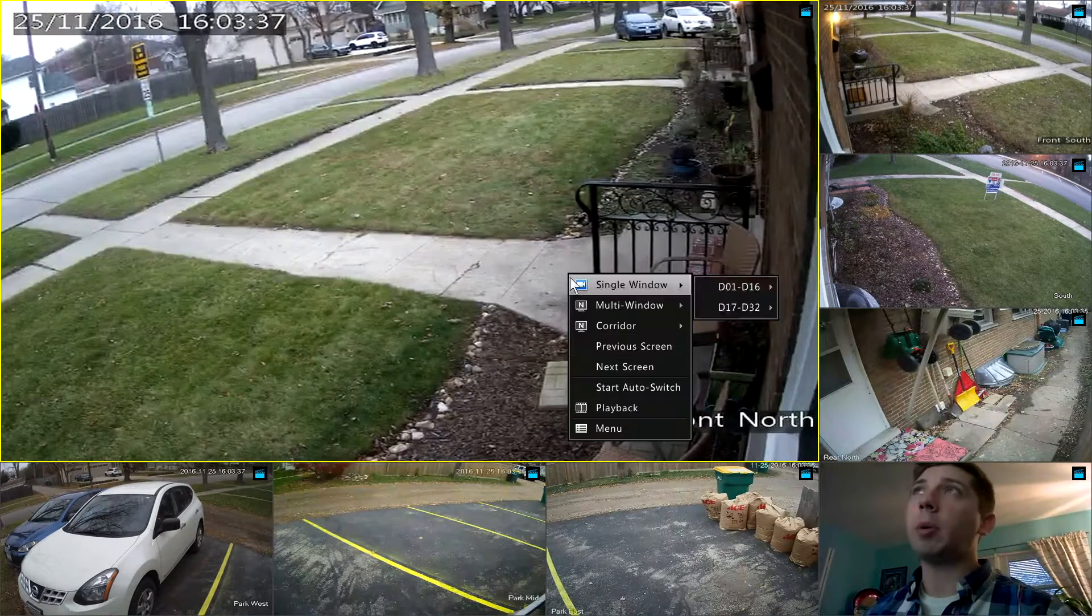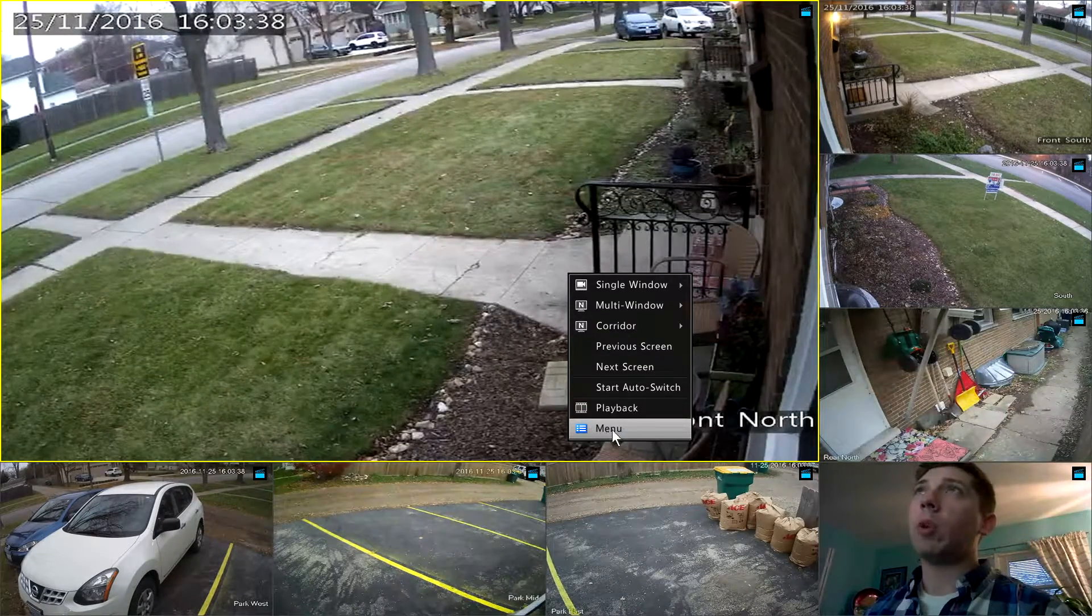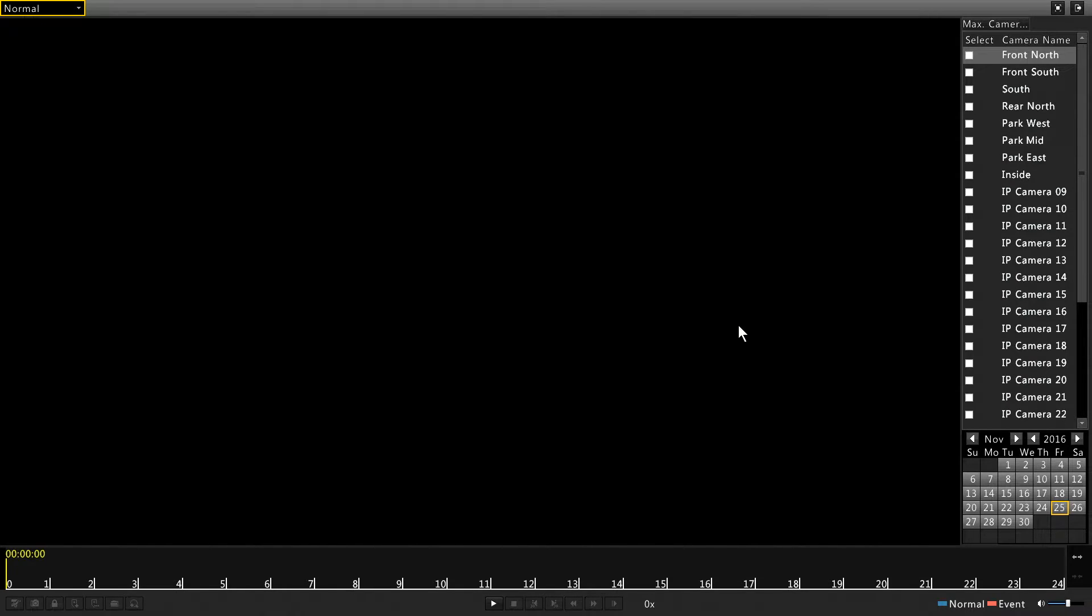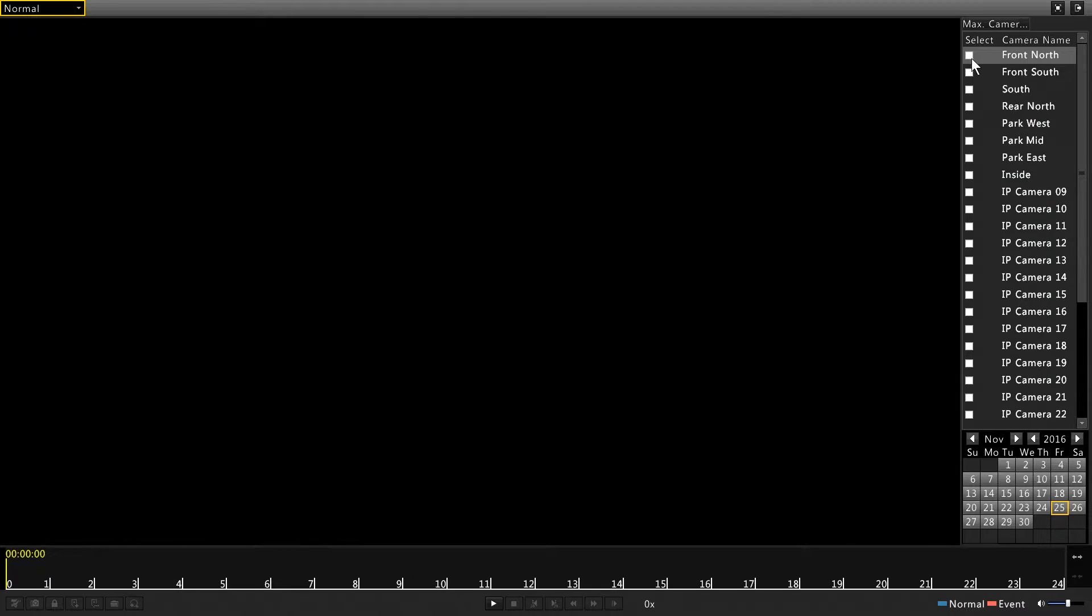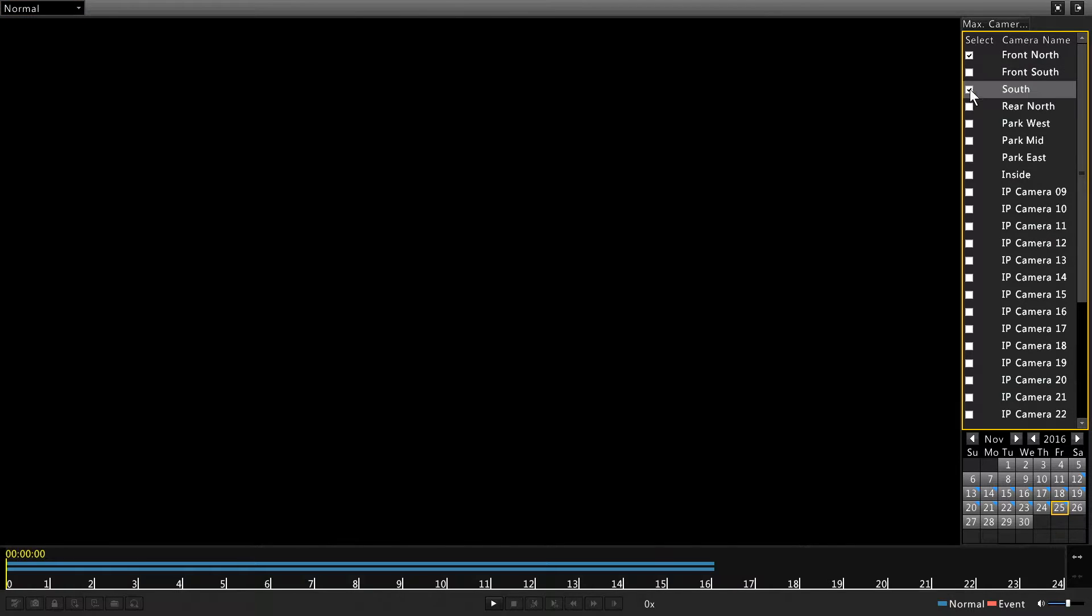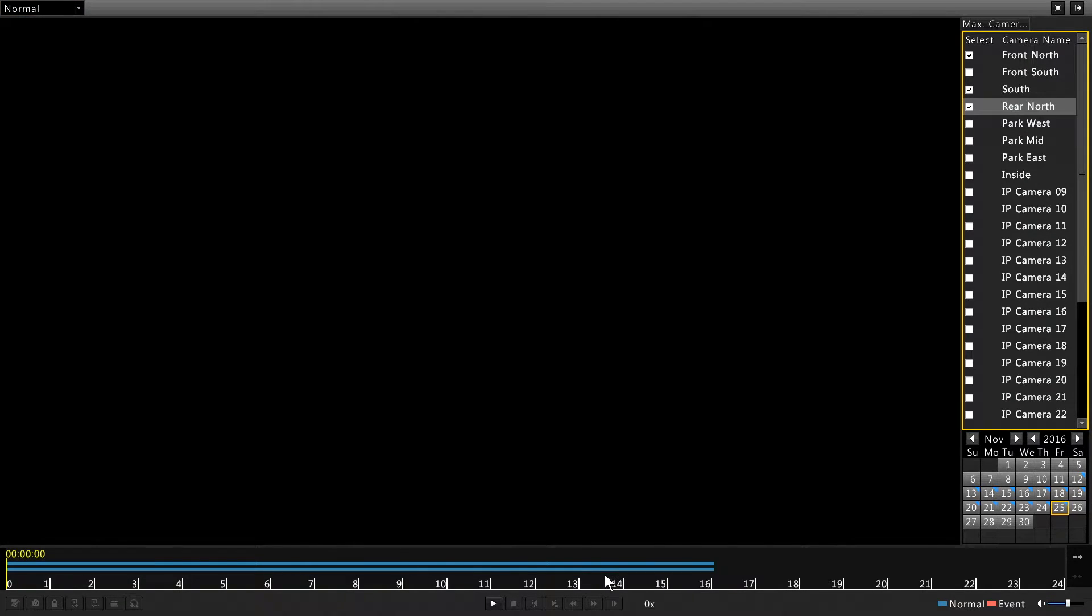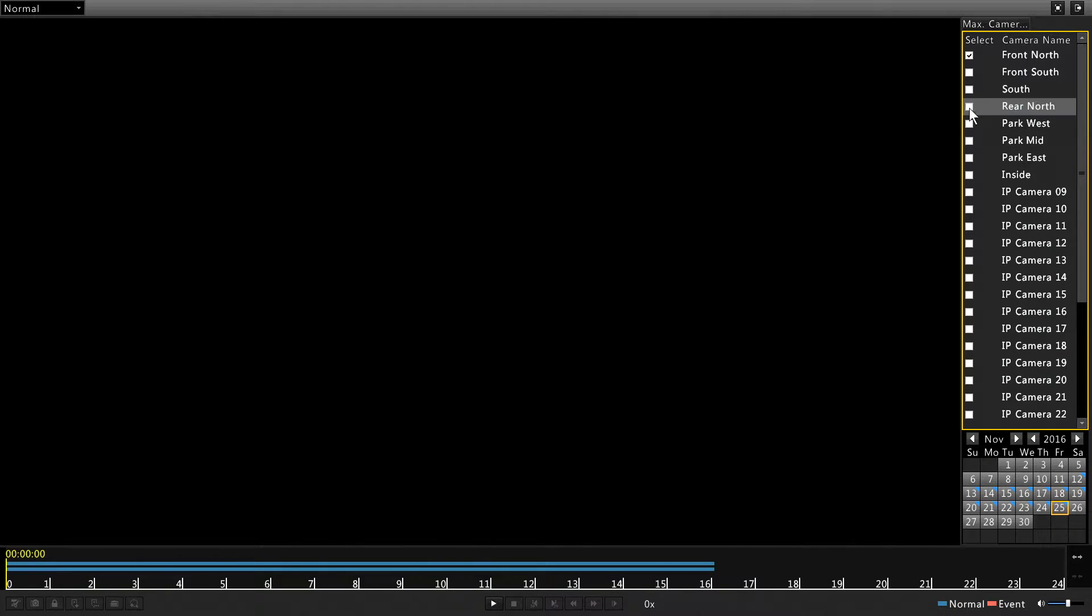So we're going to right click here and click playback. I've already logged in so I didn't have to put in that credential. Here's my list of cameras. I can select as many as I want. It's going to show that in the timeline at the bottom. But for this demo, I'm just going to select the front north camera.